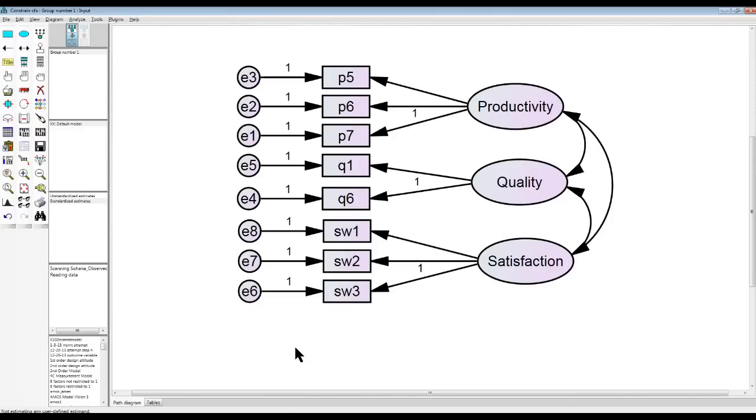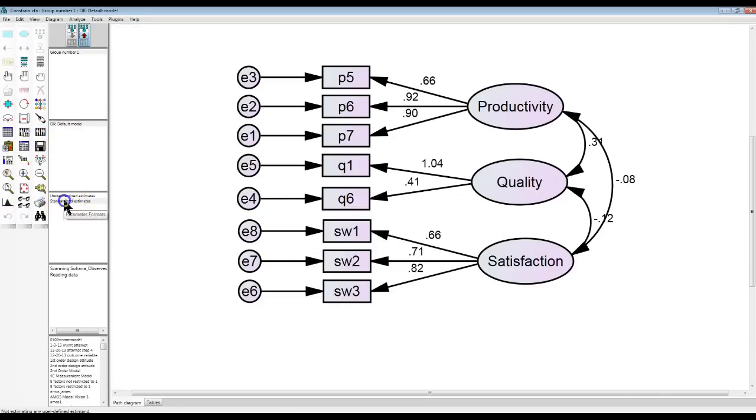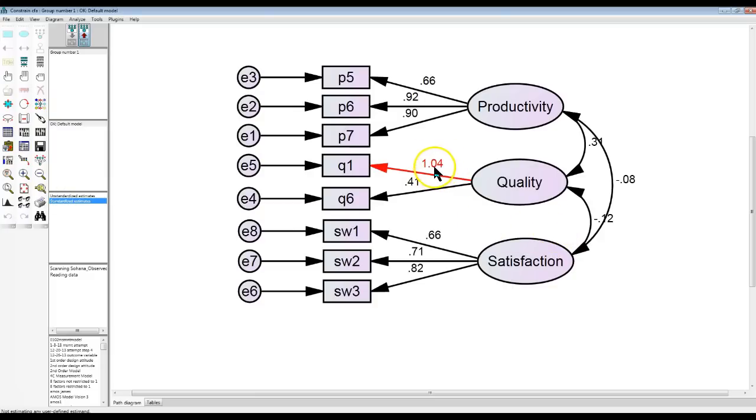So what do you do when you have a CFA and after you run it and you freeze it and you look at standardized estimates, you have an indicator loading greater than 1. This is a problem and the way to fix this is not very evident.